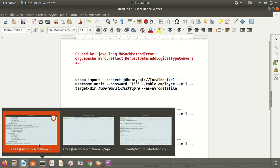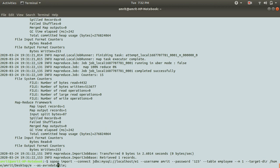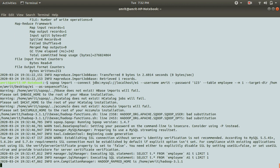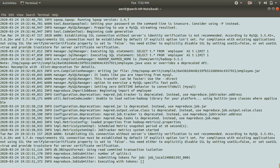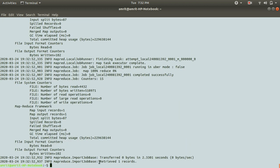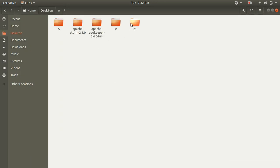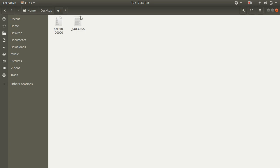I already have the command ready. I just need to make a small change — instead of folder 'e', I'm putting 'even', and changing the suffix to 'as-sequencefile'. Everything else is the same. Press Enter and wait for the result. You can see again we have retrieved one record. Going to the desktop, we have the 'even' folder with the file available. This marks the successful importing of data from the RDBMS in Sequence file format.